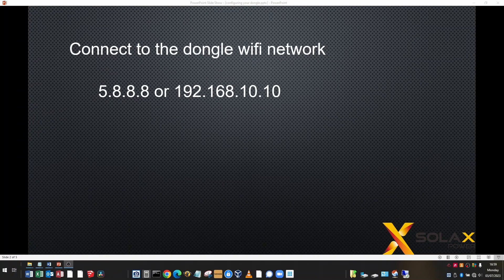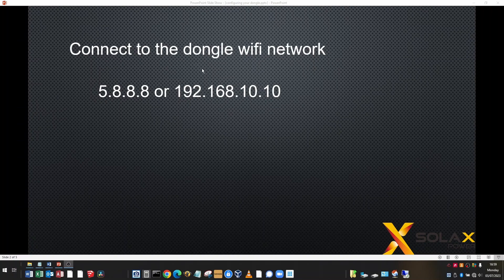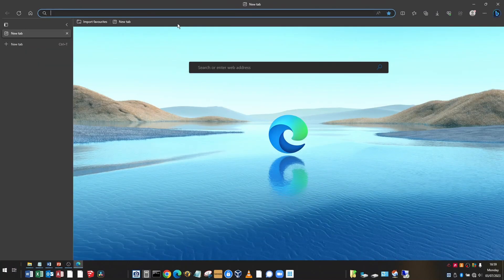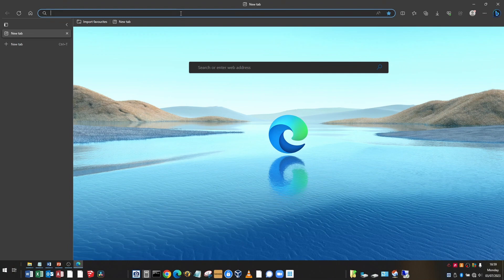So any web browser will do. You can do this on a phone, on a PC, on a Mac. What you need to do is load up your web browser and type in the IP address into the address bar.